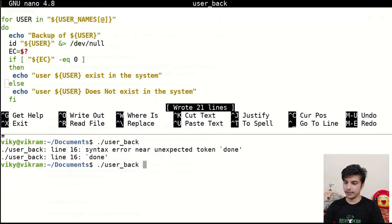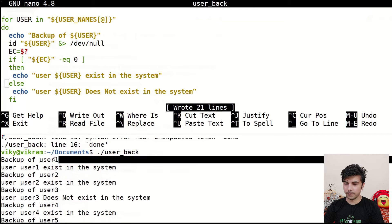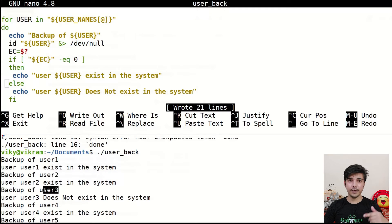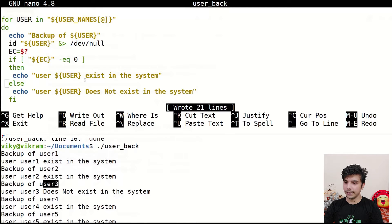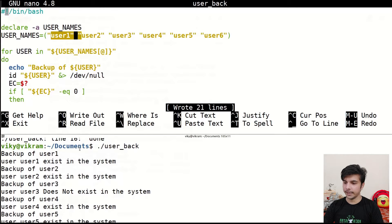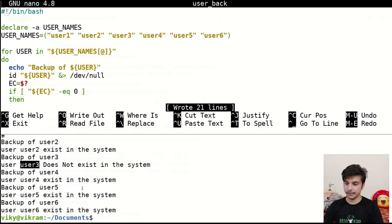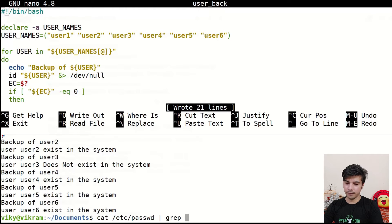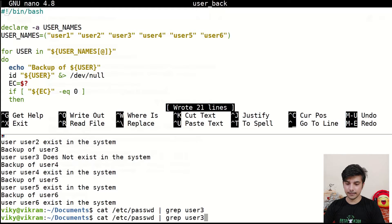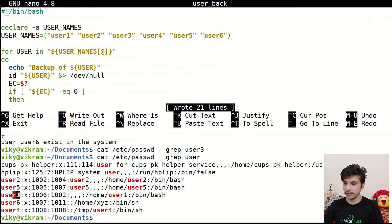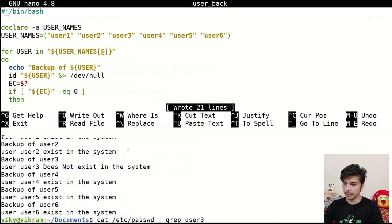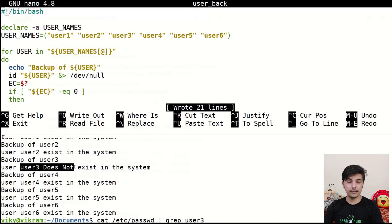Now running the script, you will see it iterates over all values in the array: backup of user1, user2, user3, and so on. User1 exists, user2 exists, but user3 doesn't exist. If you check the /etc/passwd file and grep for user3, you'll see it doesn't exist in the system. User1, user2, user4, user5, and user6 all exist, but user3 does not — and the script correctly shows that.